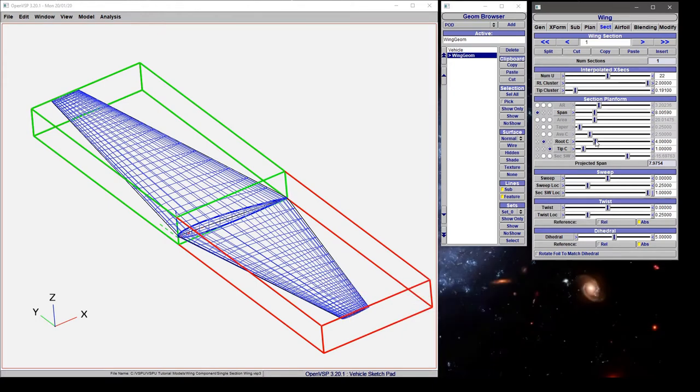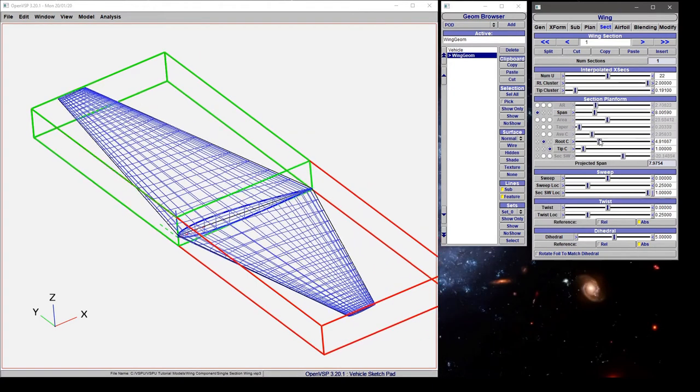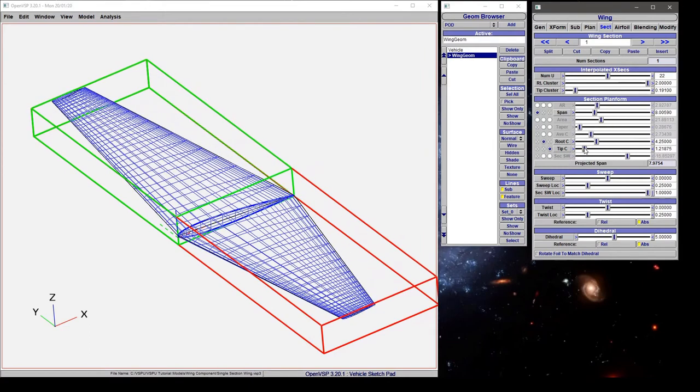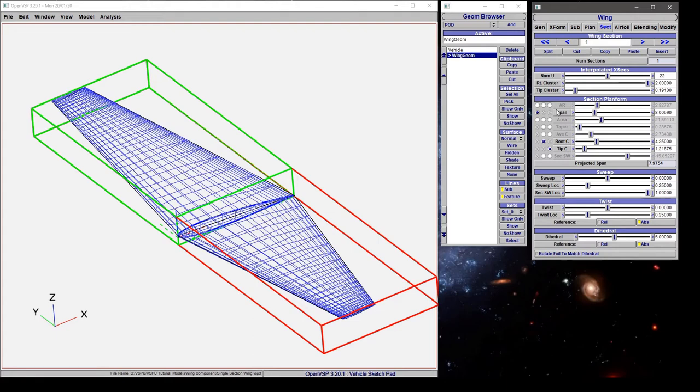In the section tab, we can control the root or the tip chords independent of each other, which is different than the way that we did it in the planform mode, and we also have the ability to turn on some of these other boxes. Note that only three of these can be active at once, and that's because the rest of these are all dependent on at most three of these variables.